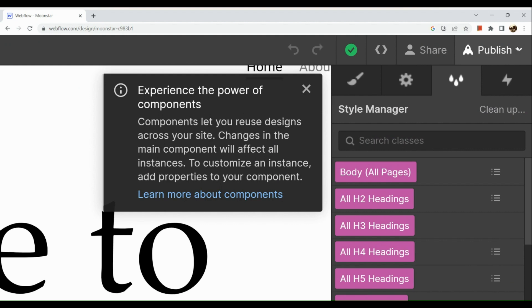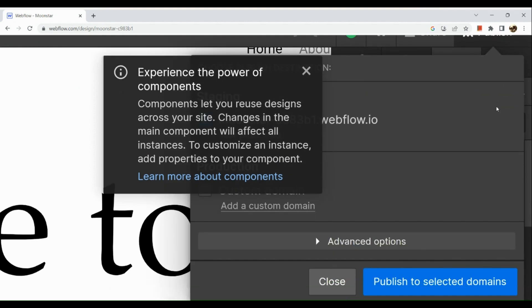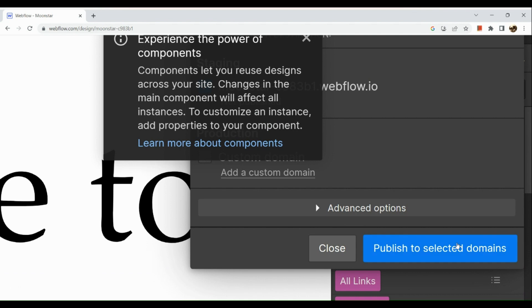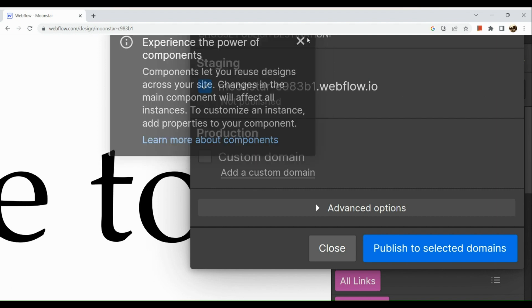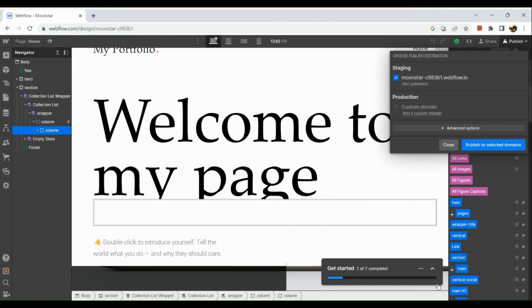If you're done editing, you can go to the upper right-hand corner and click on Publish. There you could also see your domain, and you just need to click on Publish to Selected Domains. Under Staging, you can see what is the website that you need to go to when it's published. That's about it for today's video, guys. Thank you so much for watching, and I hope you found this tutorial helpful.